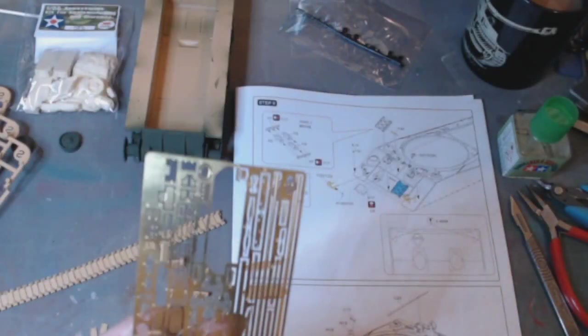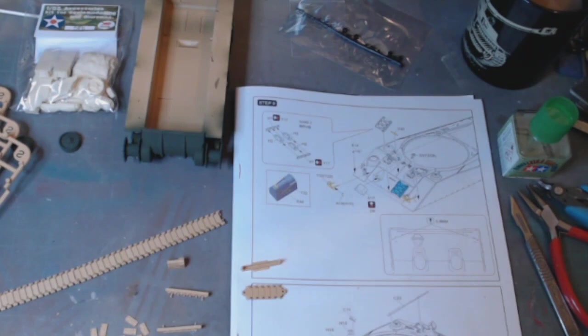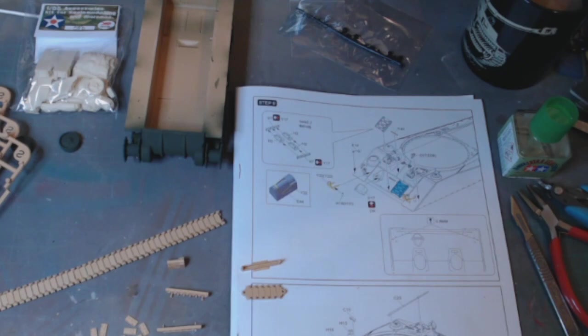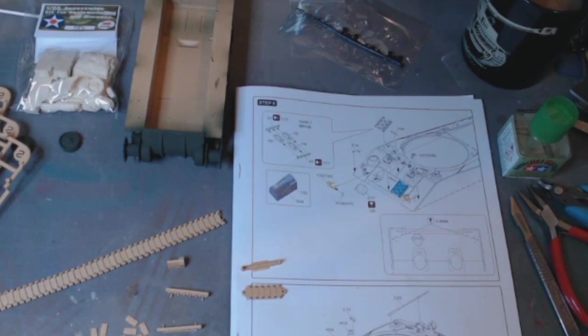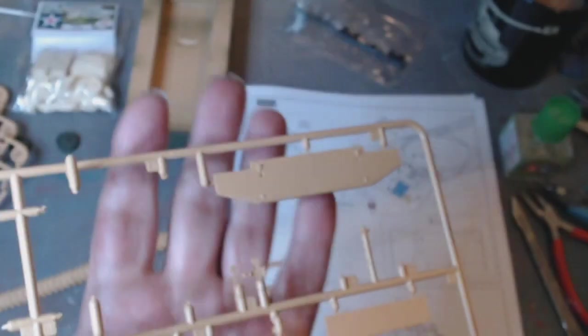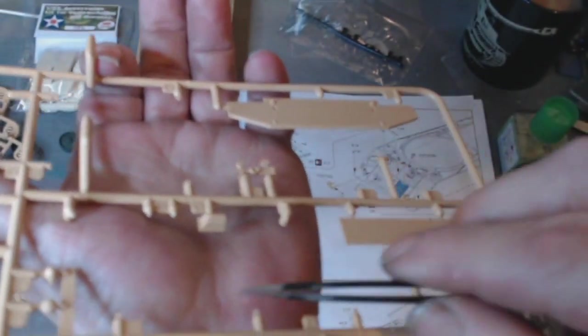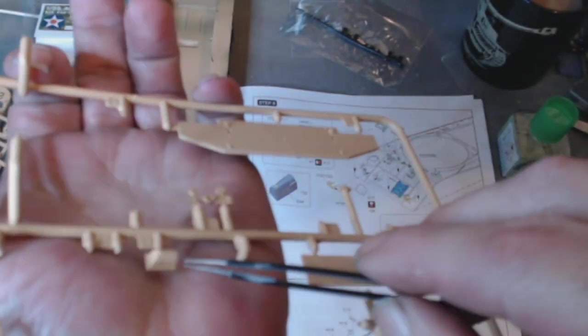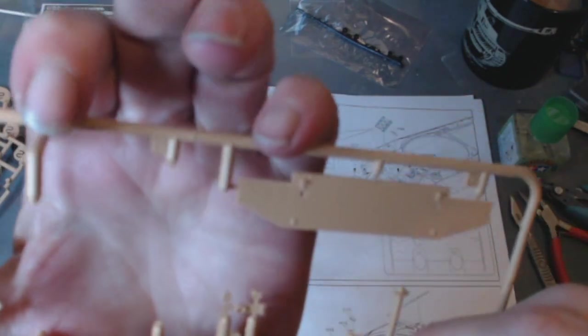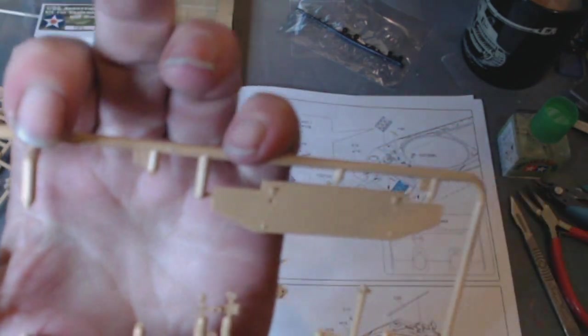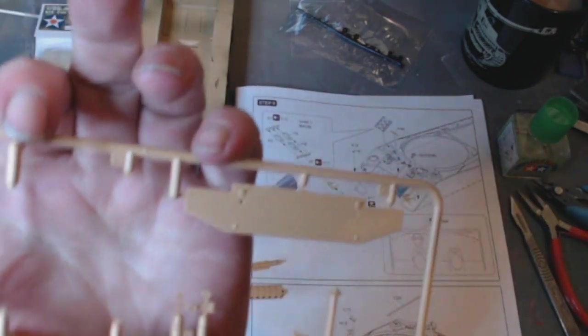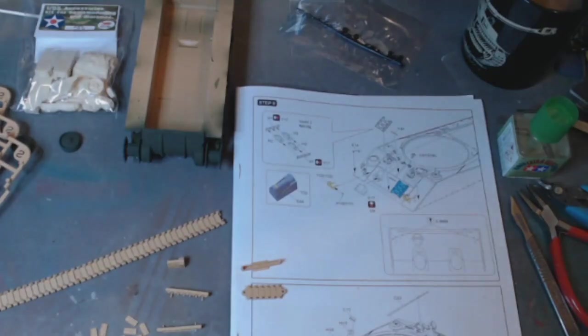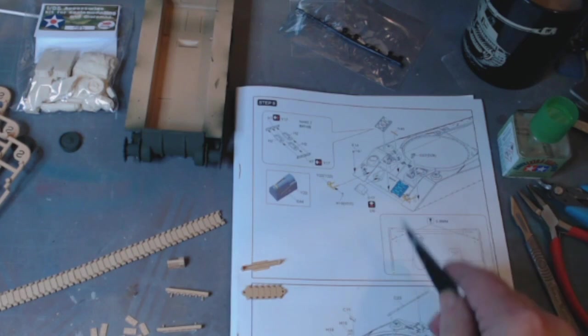There's also smaller bits and pieces. I noticed on the actual sprue there is another one here, smaller. I'm wondering if that's the rear lights or something like that. We'll get to that when I get to it in the instructions.